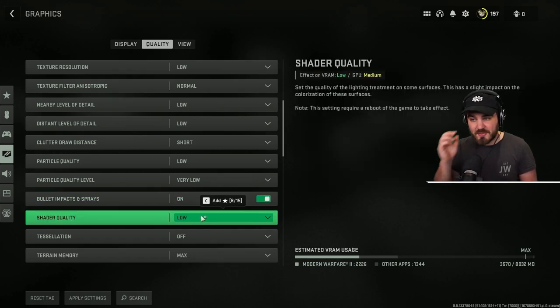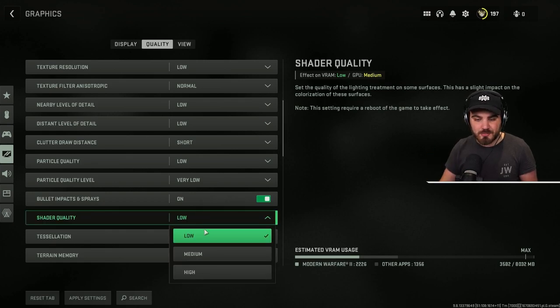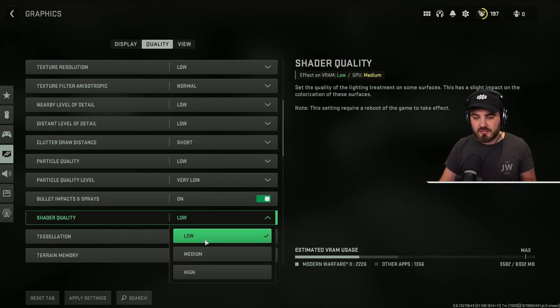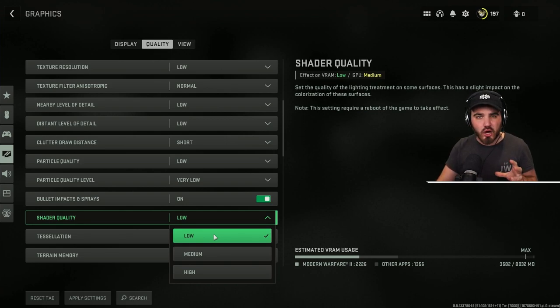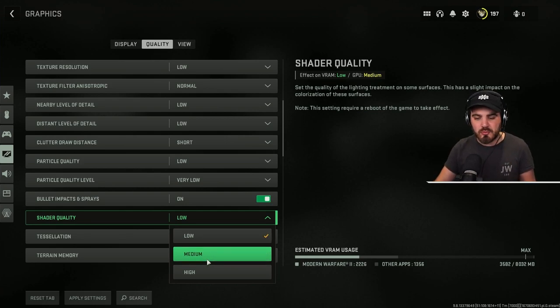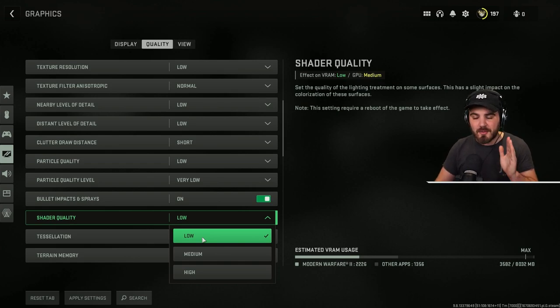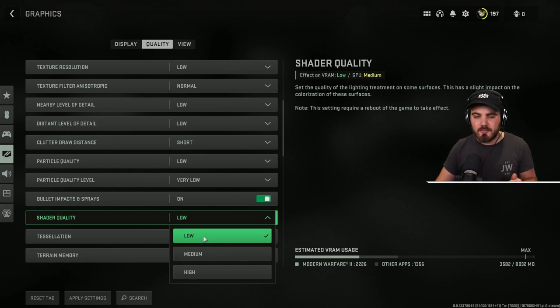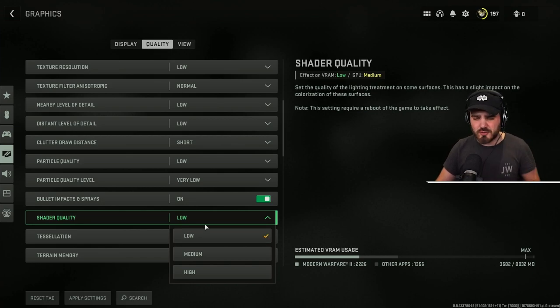Shader quality, this is a really important one. You need to put this on low. There was a problem before where having this on low made all of the camos, especially the gold camo look horrific, so people were turning this up. That's been fixed, there's no problem with that now. And you gain massive amounts of FPS from dropping this down. This is one of the biggest FPS hogs, so make sure you've got this on low.